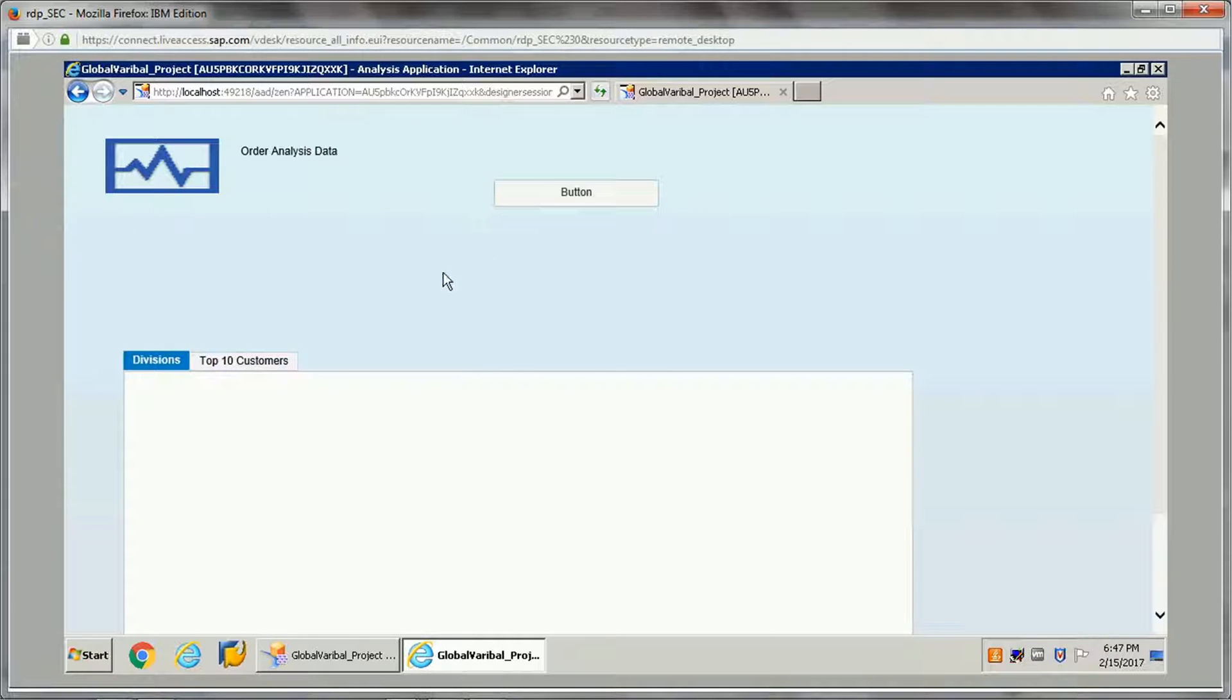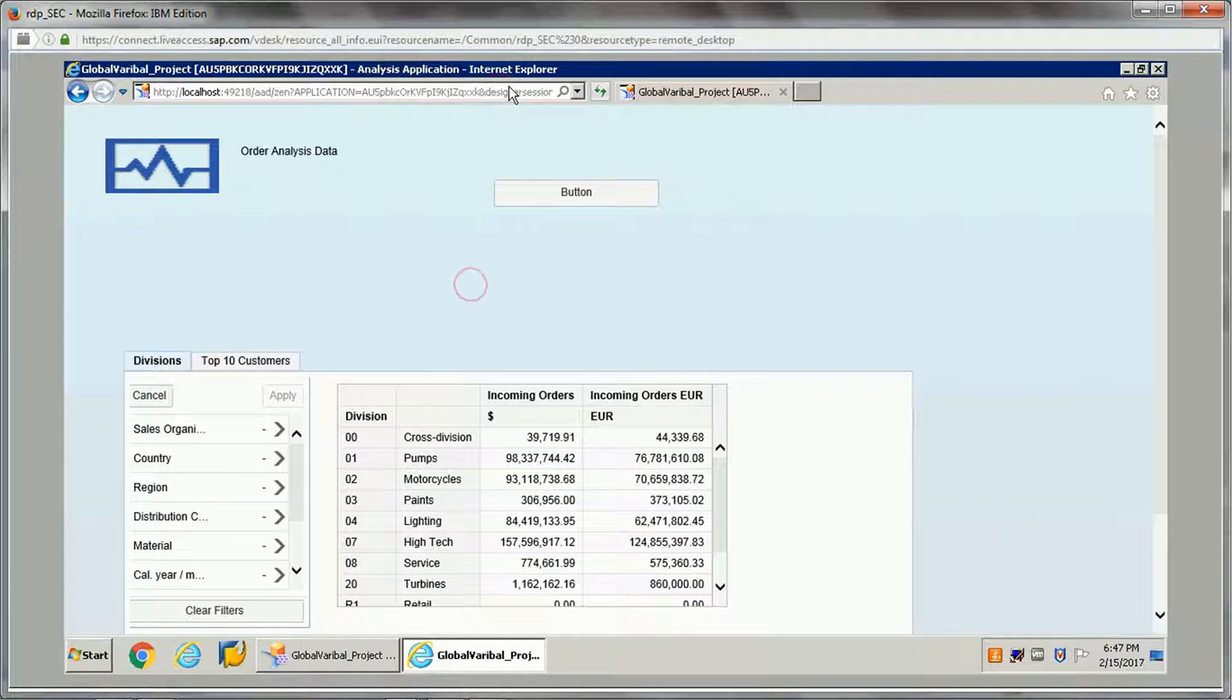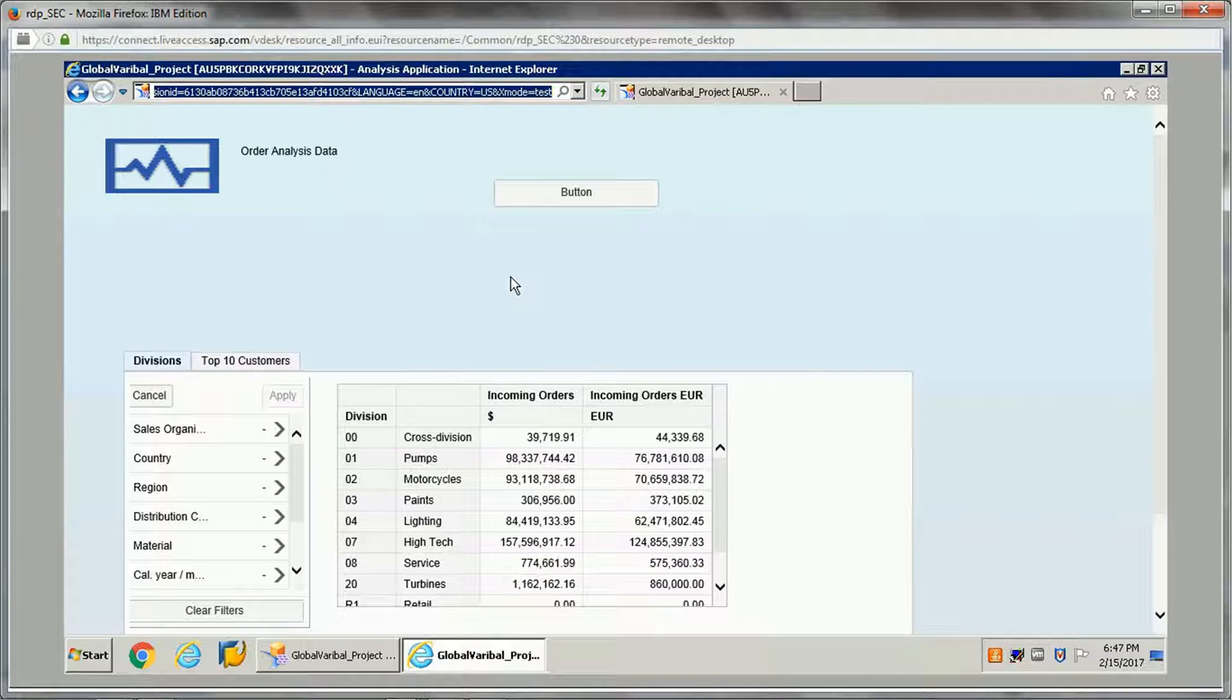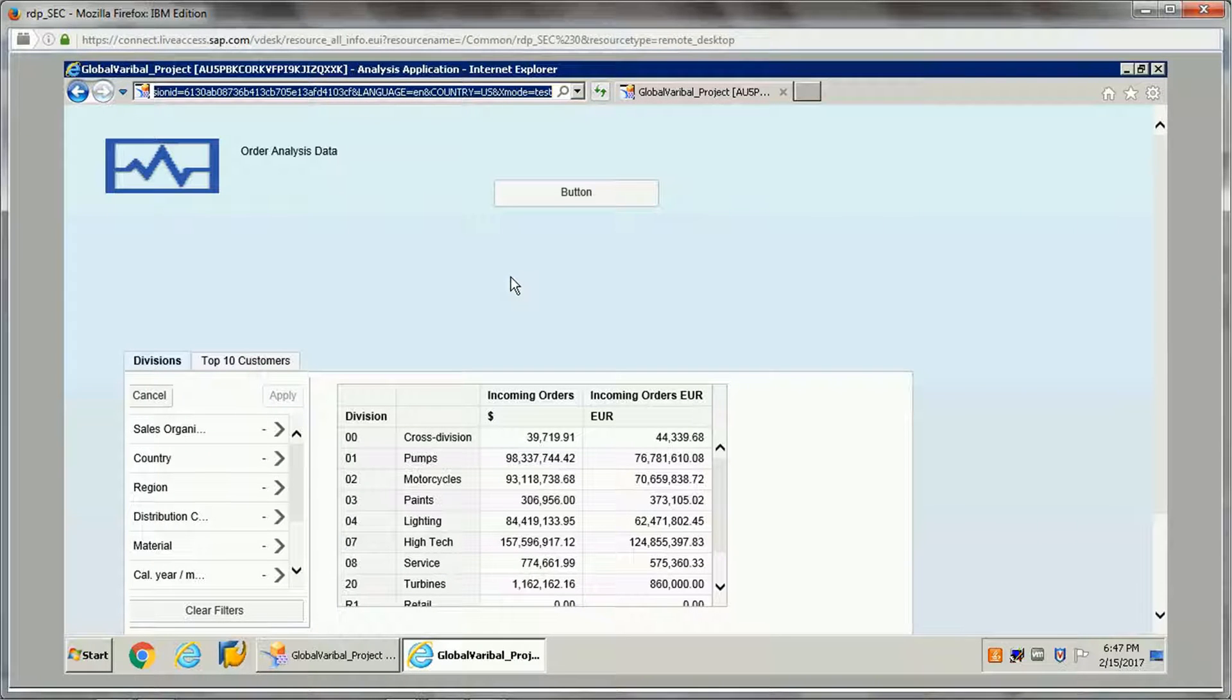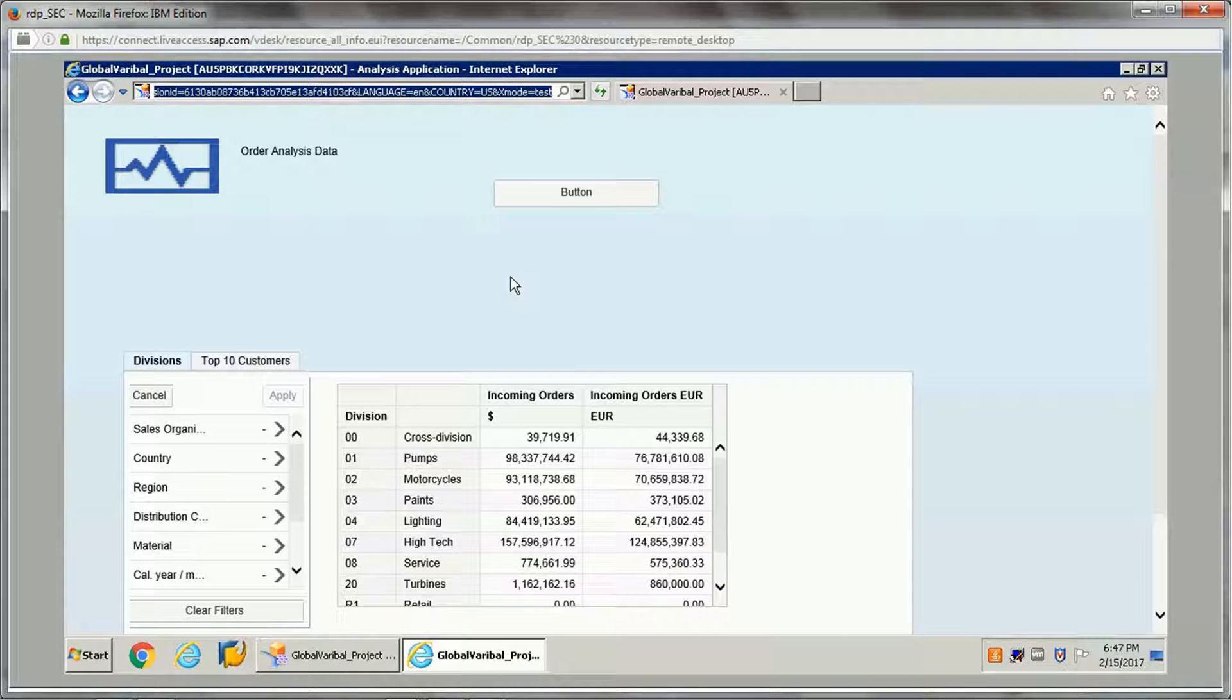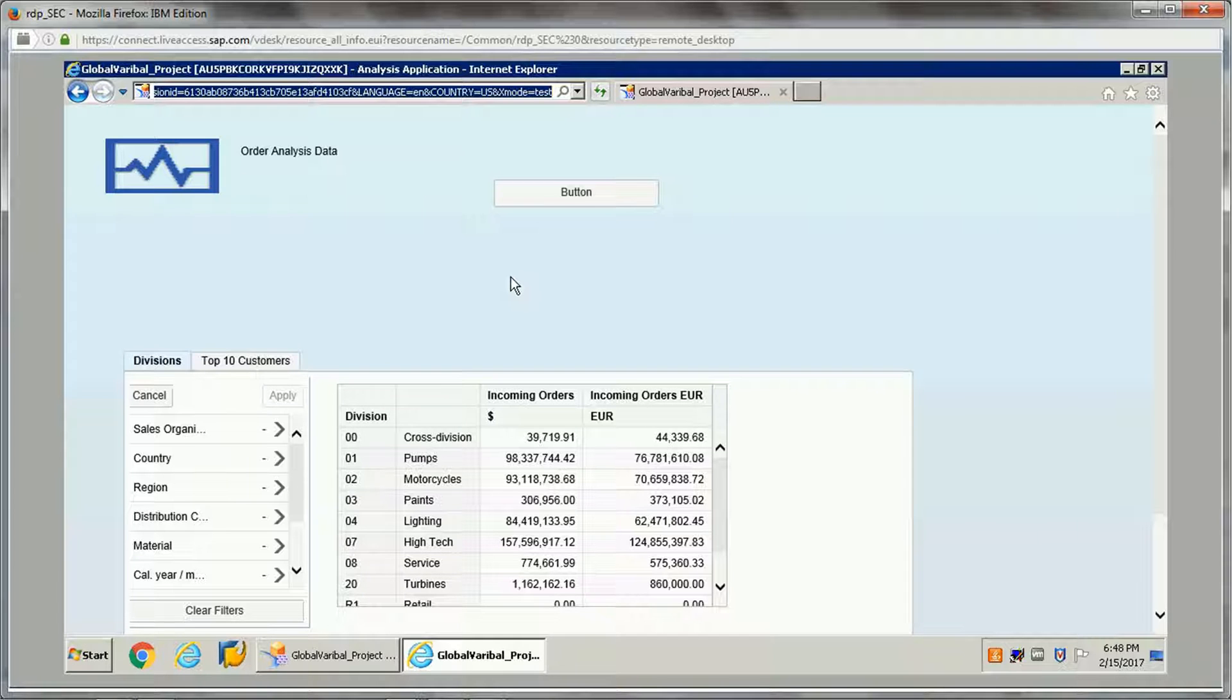So why this is needed is we can pass a global variable as a parameter because there may be some requirement where some of the users have some access and they want to see some of the data based on their access rights, and some of them don't need to access the data which they are not permitted.